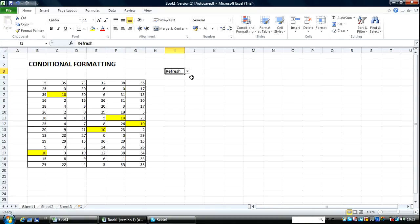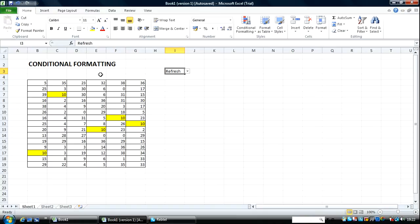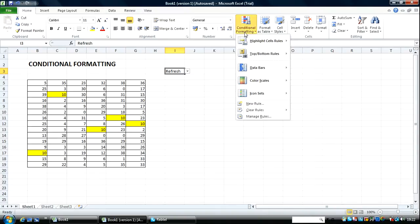Great. So we've basically gone through conditional formatting using the between type of conditional formatting and the equal to kind of conditional formatting.